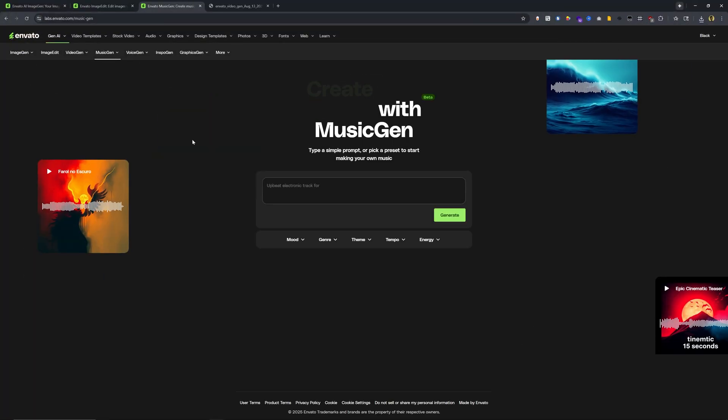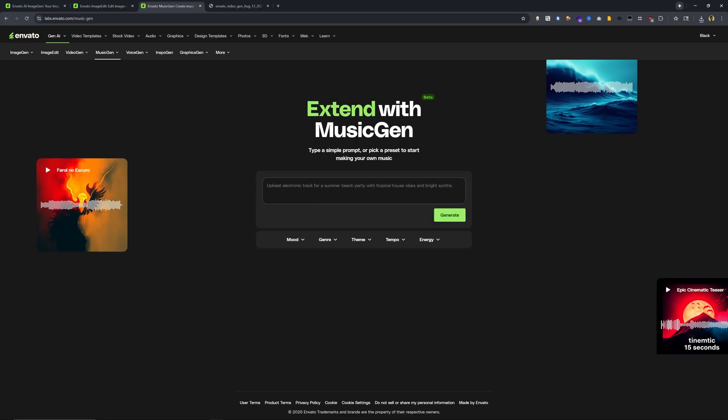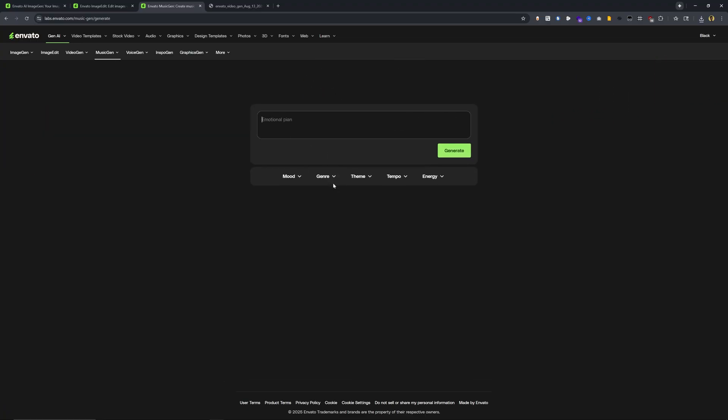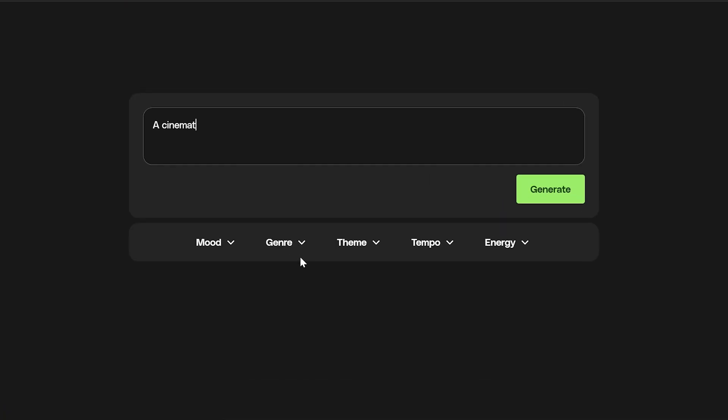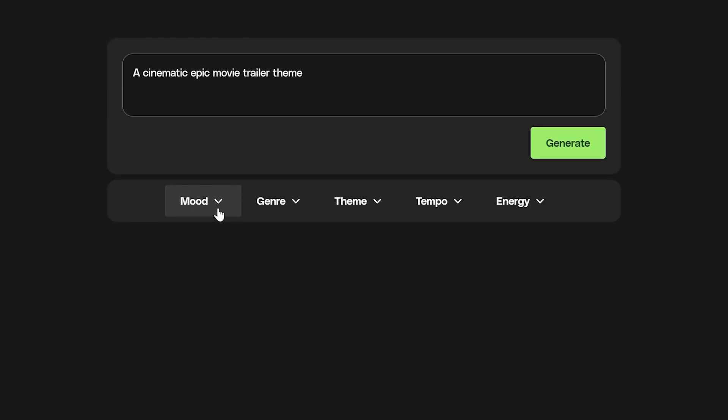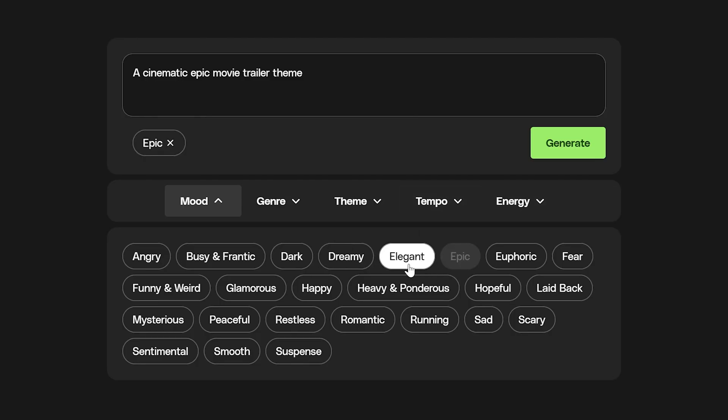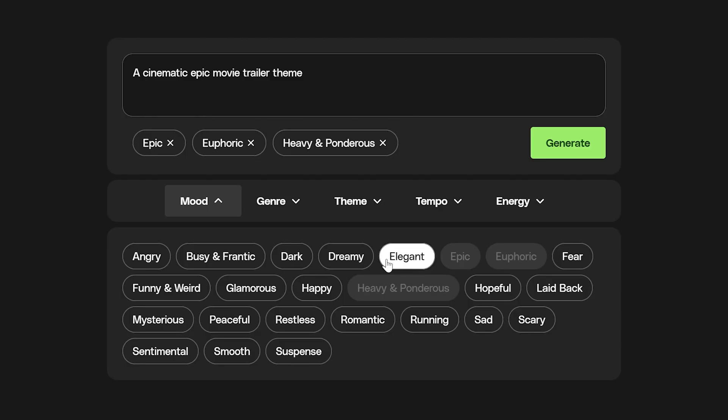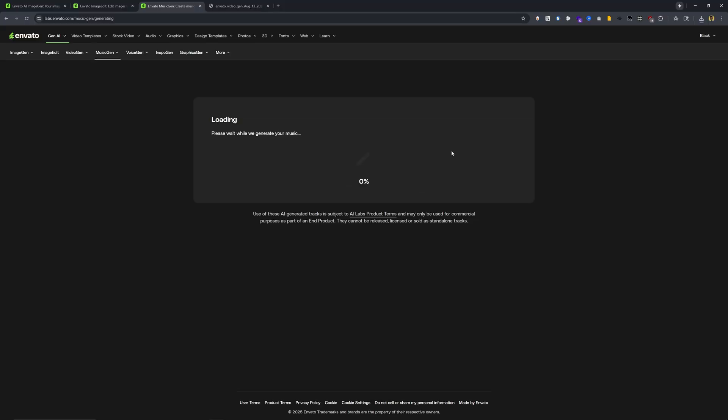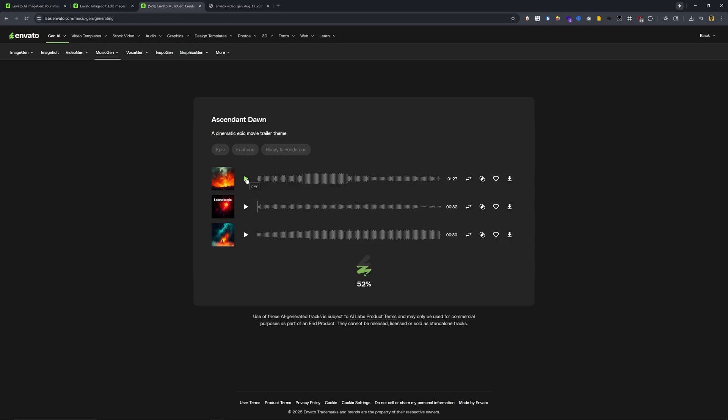And if we wanted to add background music, we could definitely do that using music gen. I can type in a cinematic epic movie trailer theme. And if I wanted a little bit more inspiration and help with this, I can also click on one of these tabs, which will give us different keywords that we can use here. I'll type in epic. I also put euphoric and heavy and ponderous click generate. We're not just getting back one generation, but we're actually getting back multiple generations. So even though we're still at about 45% here, I'm seeing that I have two tracks already. And let's take a listen.